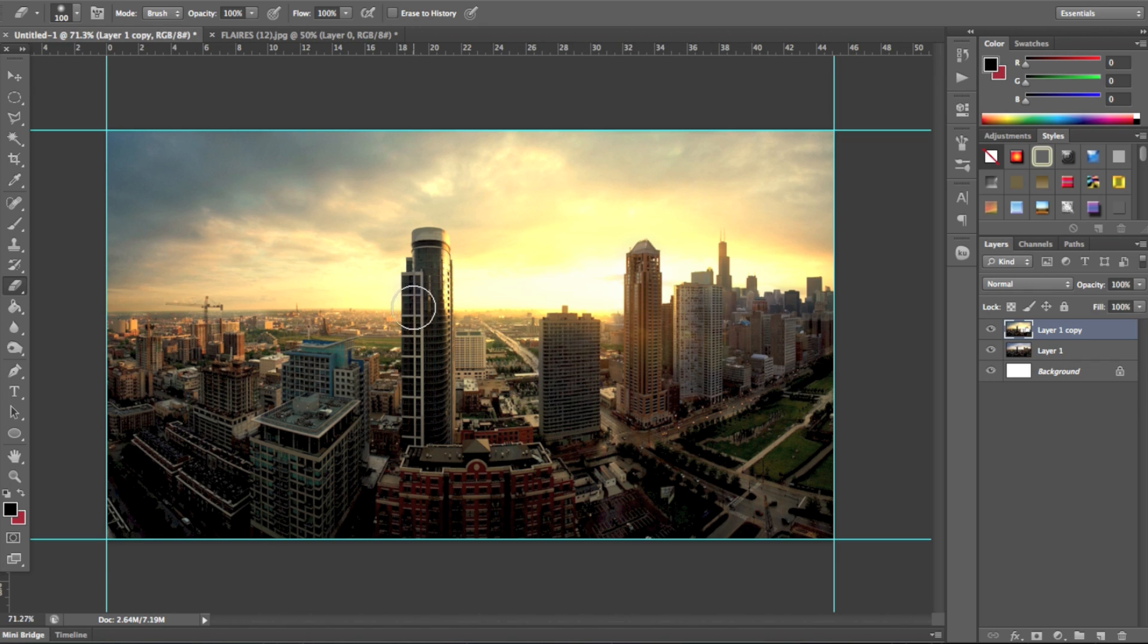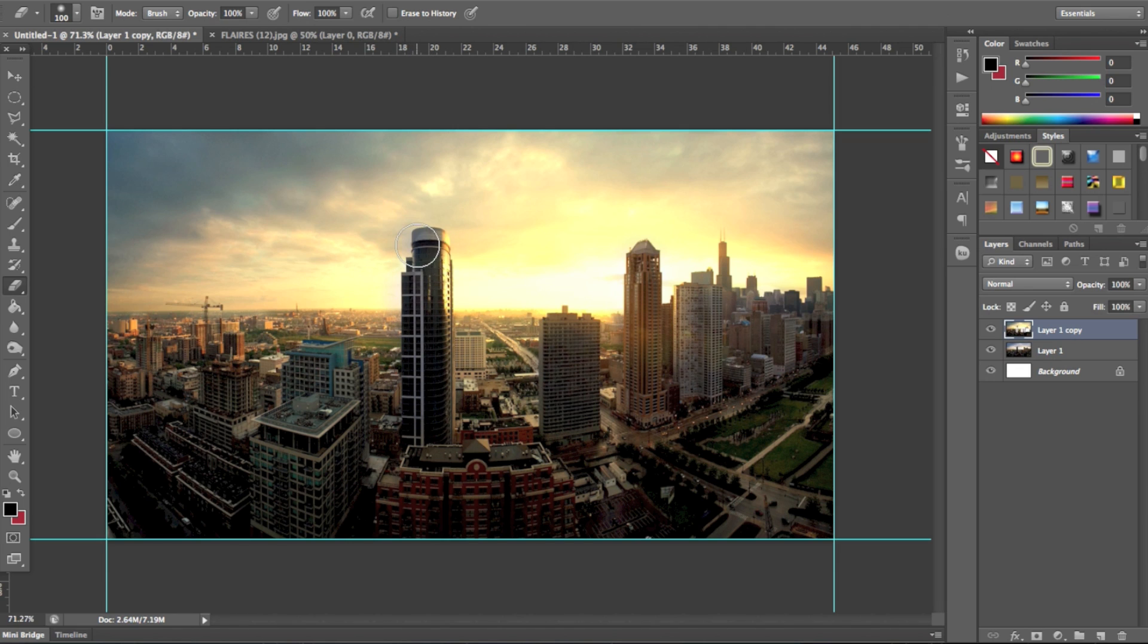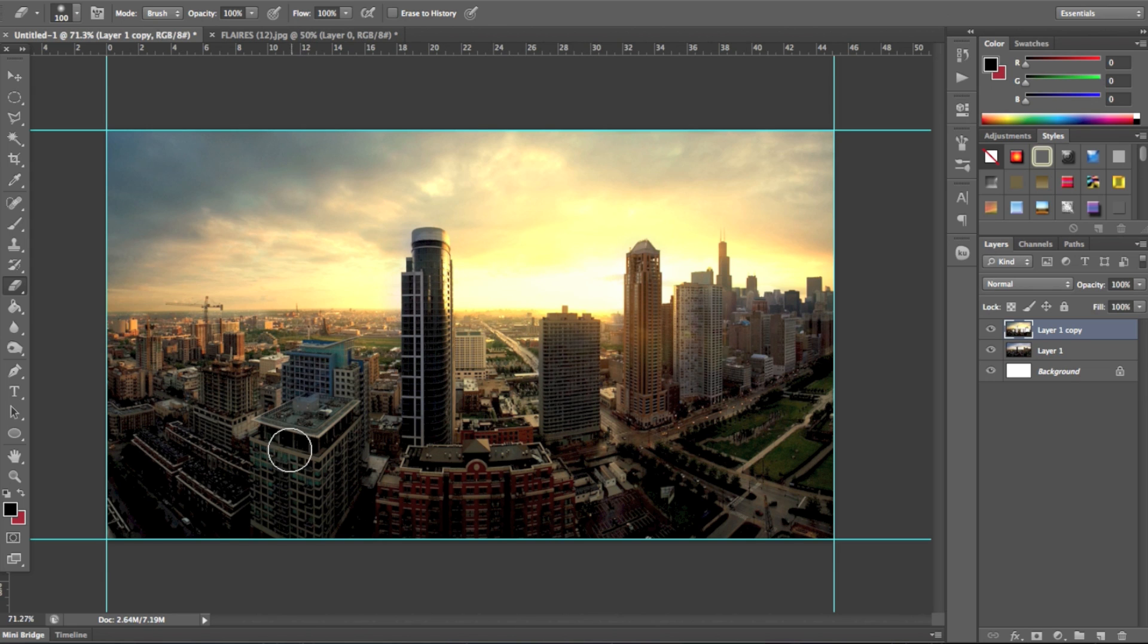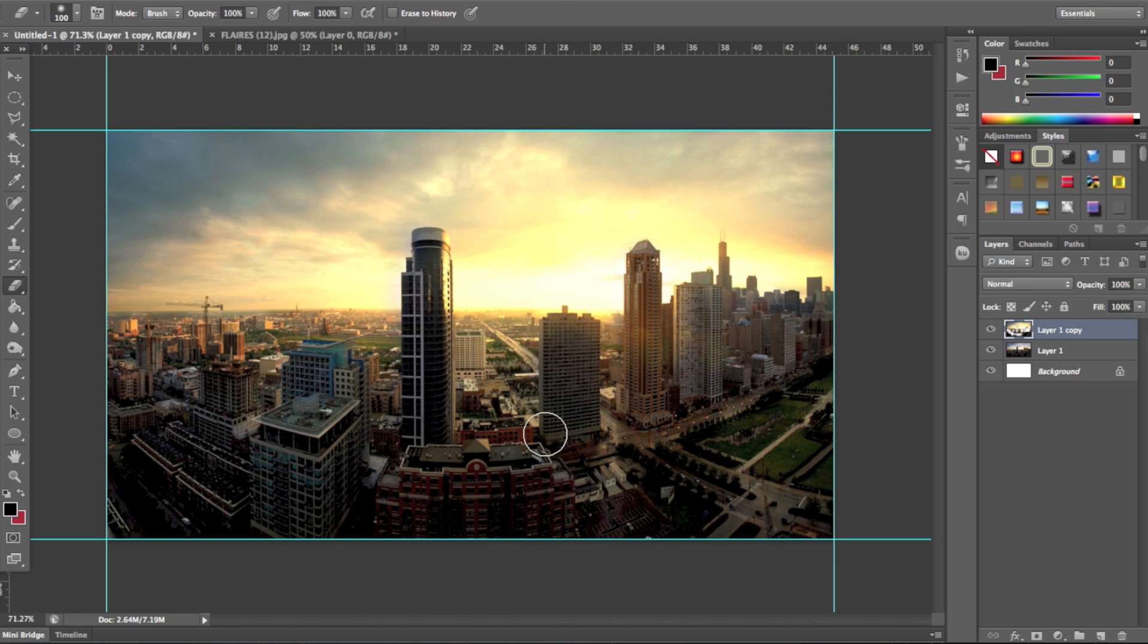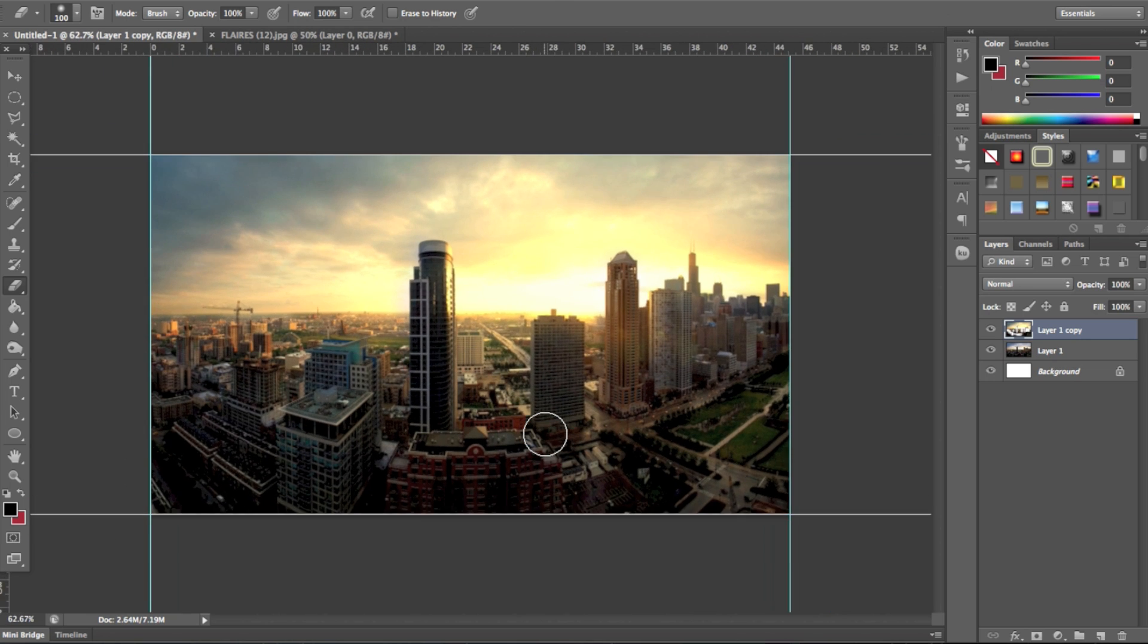And as you kind of get closer to the edges of the building, start to not rub out, don't rub out the whole building because the light would kind of peer around corners of buildings like you can see here. So you'd rub down this side here, but leave the kind of orange blurring into the dark bit of the building because that's how light works. It kind of peers around things. So you can erase the light wherever you want to make bits darker. So it adds a nice bit of contrast.